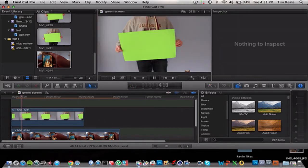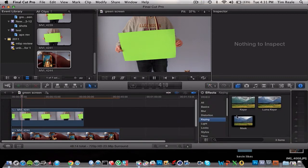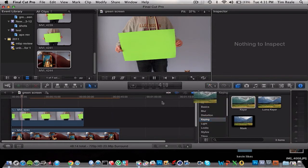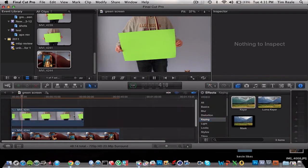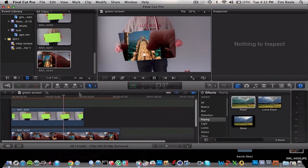We can go to our video effects, which is right here in the little browser thing. We can go over to keying, and just go to Keyer, and it's as simple as this. Just drag it right on, and it has keyed out the green.